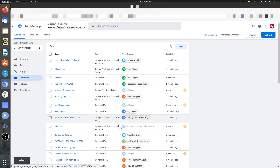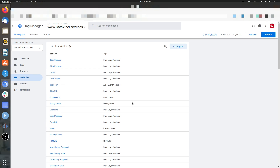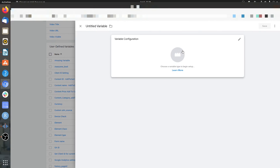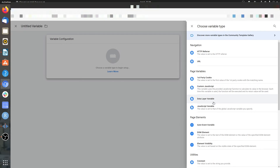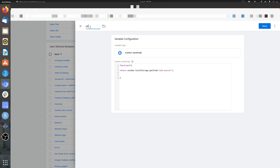Before that, we need to create another variable. The objective of this variable is to retrieve the value from local storage, and then we can use that new variable in Google Analytics 4 or any other marketing or analytics pixel. This is going to be a custom JS variable. Coming back to basics: function, and what is it going to return? It will return window.localStorage.getItem with the key 'utm-source'. We can call this UTM Source Custom JS.